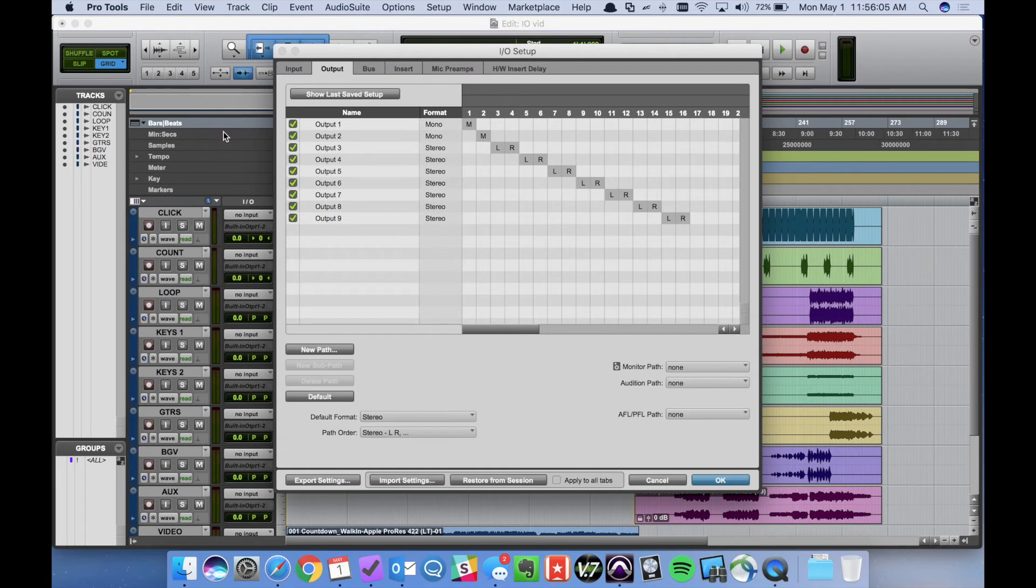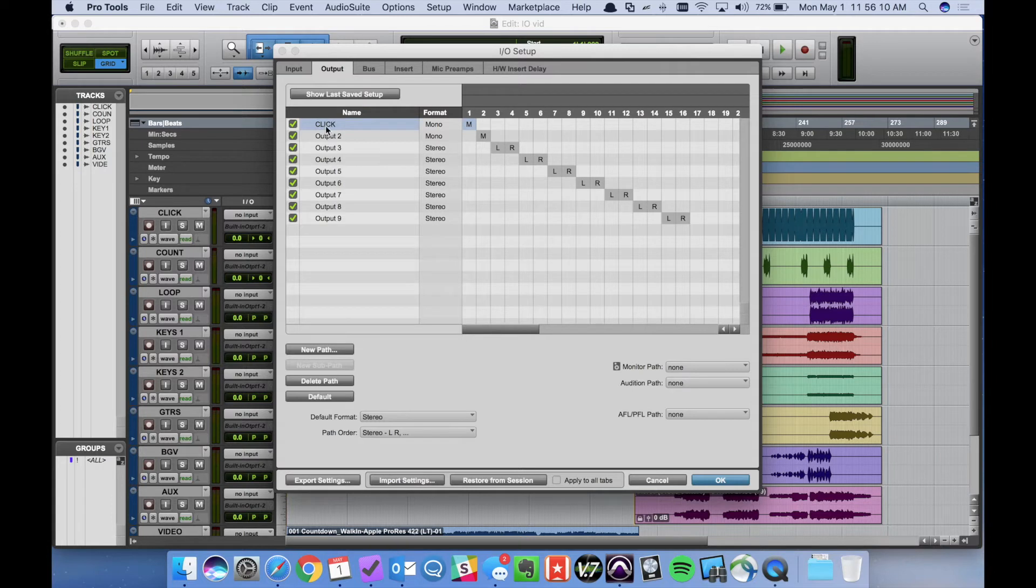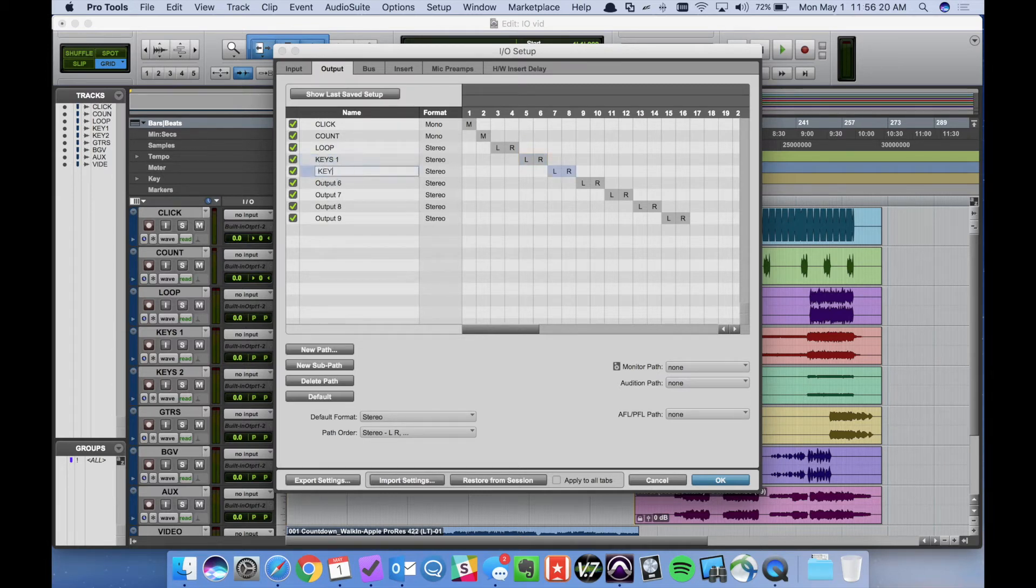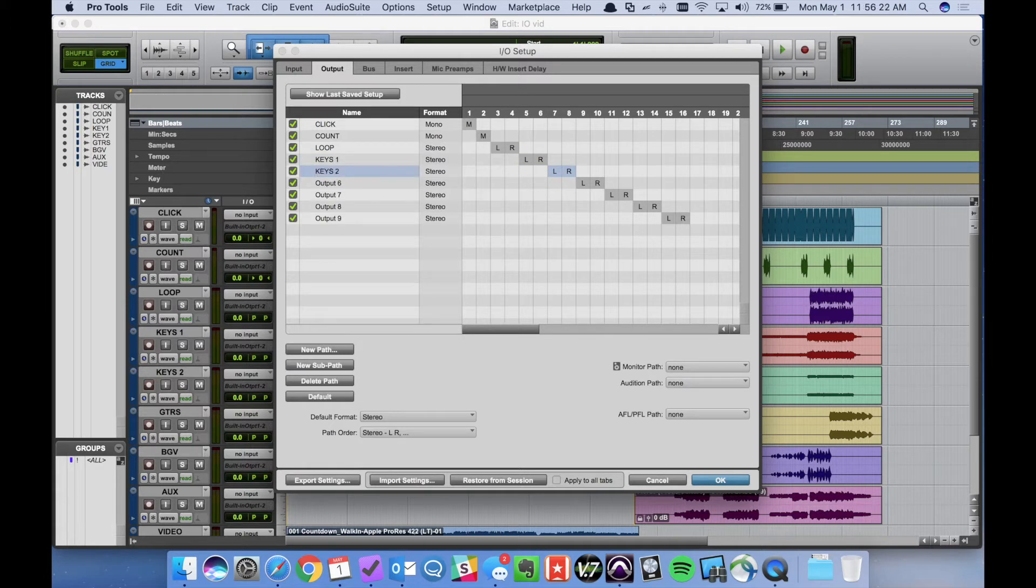At this point we can go through and label our outputs. So number one is click, count, loop, we have keys one, keys two, guitars,